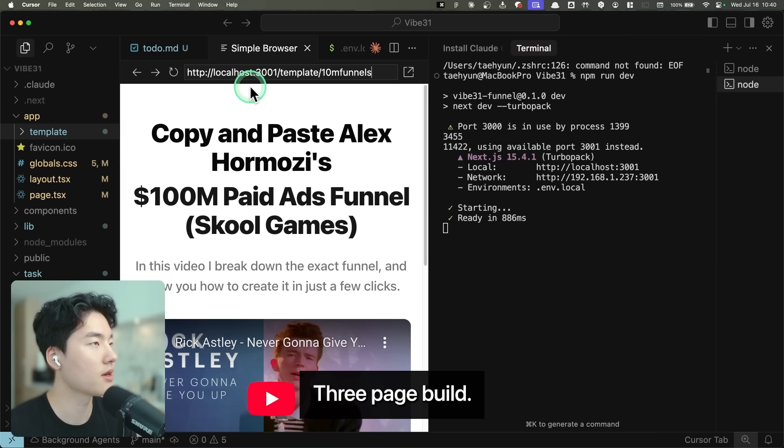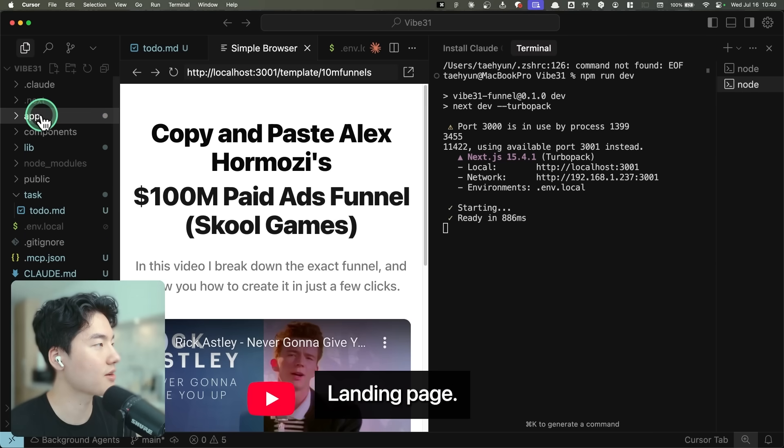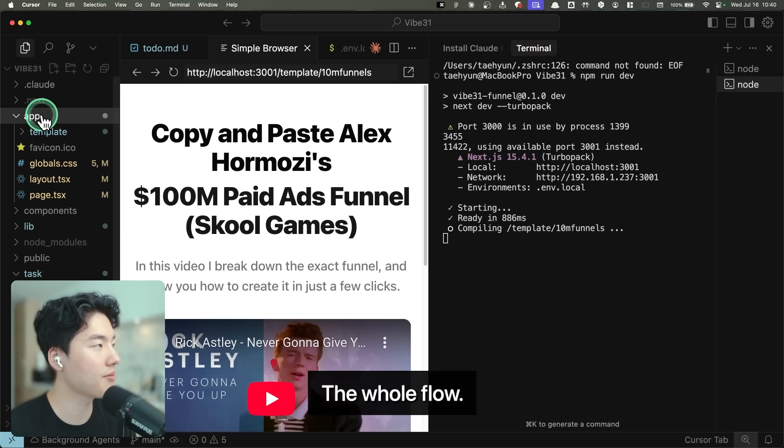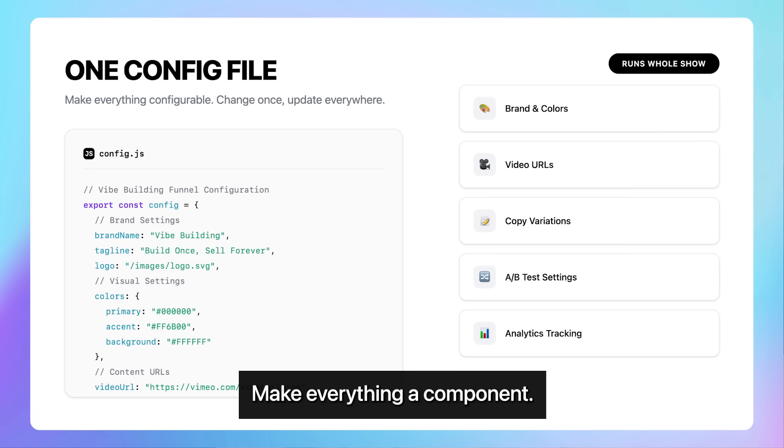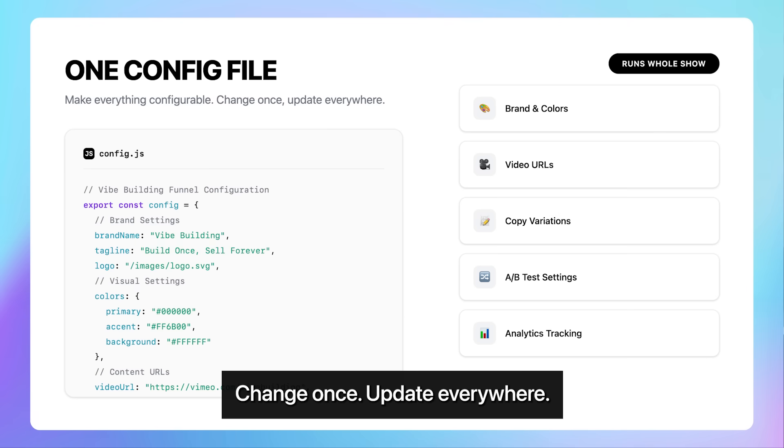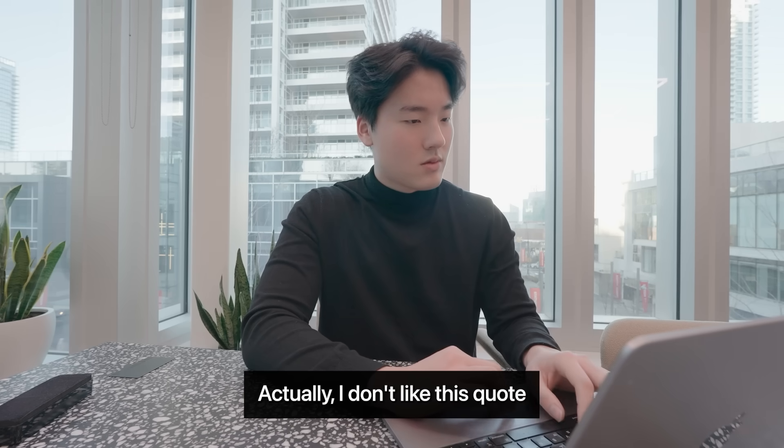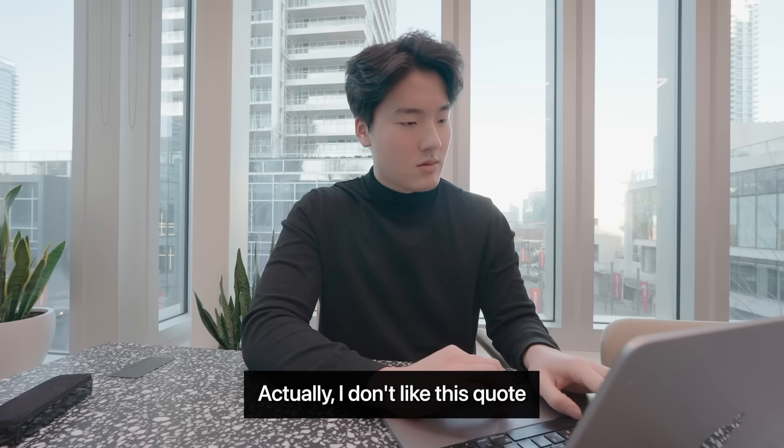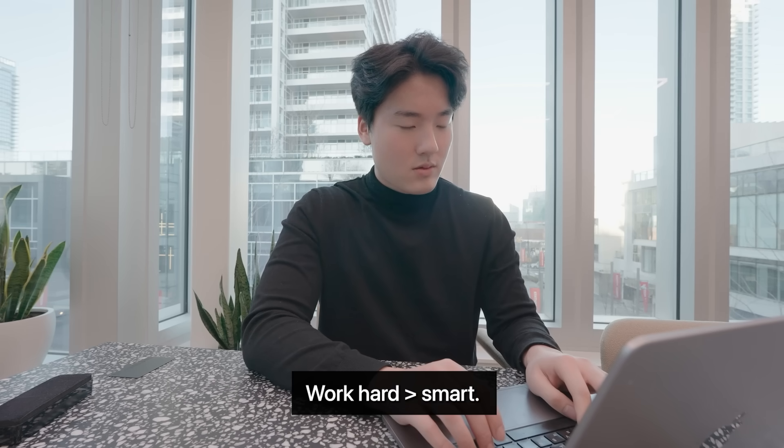Here's where it gets crazy. Tell Claude to build everything. It just does it. Pages. Boom. Three pages built. Opt-in, video page, landing page. The whole flow. This is important. Make everything a component. Change once, update everywhere. Work smart, not hard. Actually, I don't like this quote. Work hard and smart.